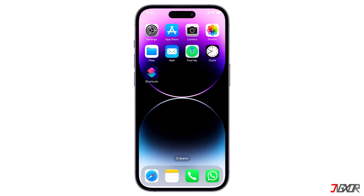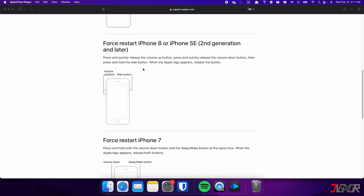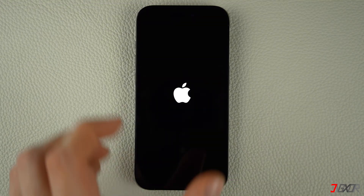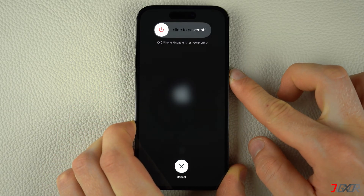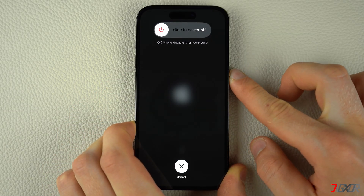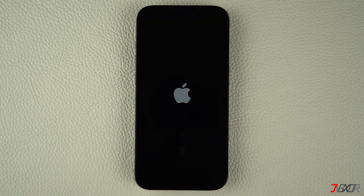If your device has been up and running for several days and you can't connect to the App Store, try restarting it to fix the problem. For iPhones with Face ID such as iPhone X, iPhone 11, or any newer model — as well as iPhone 8 and iPhone SE — press and quickly release the volume up and volume down buttons respectively, then press and hold the side button. Once the Apple logo appears, release the side button and wait for your iPhone to restart.